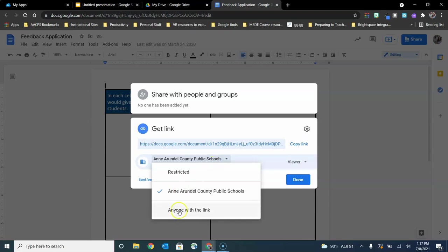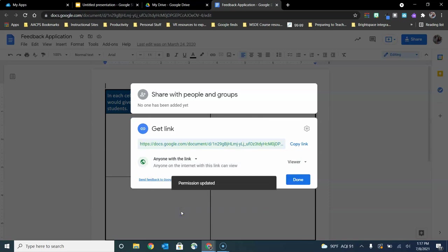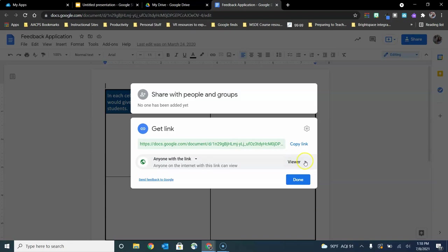Once again, if I click the drop-down, I can open it up even further by clicking on anyone with the link. And then once again we have this option over here on the right hand side to choose the permissions that we want to give to people when they open and access this file.